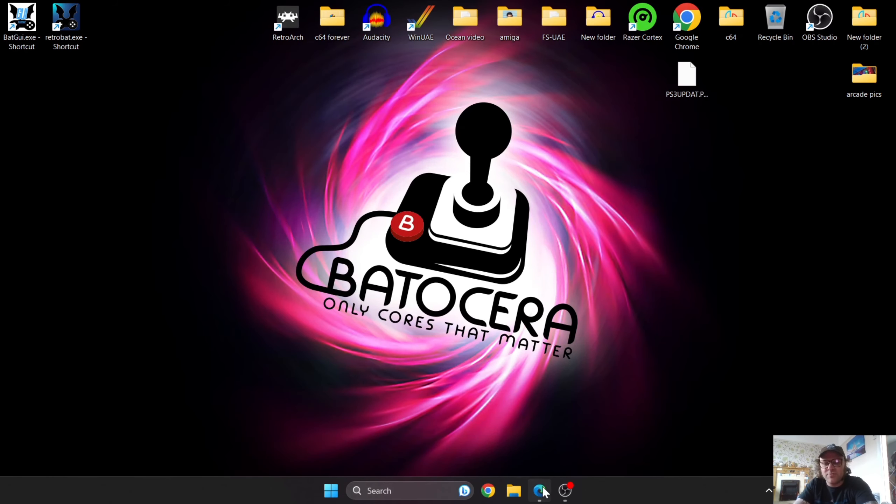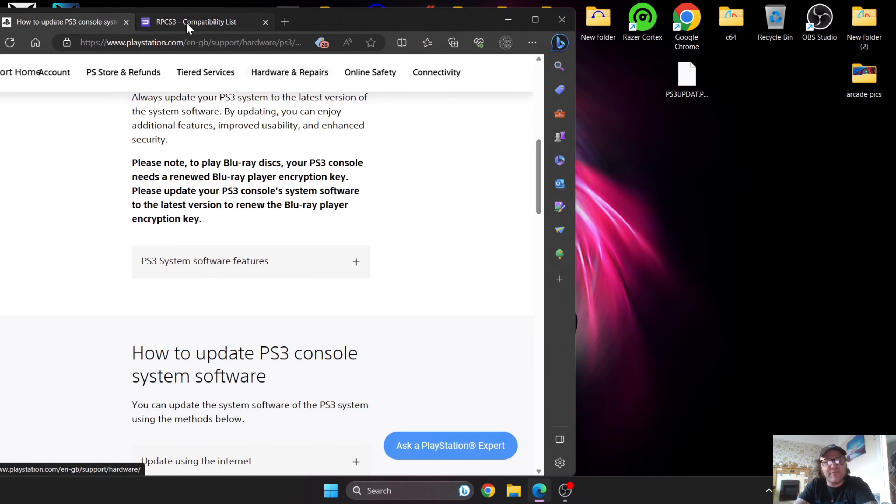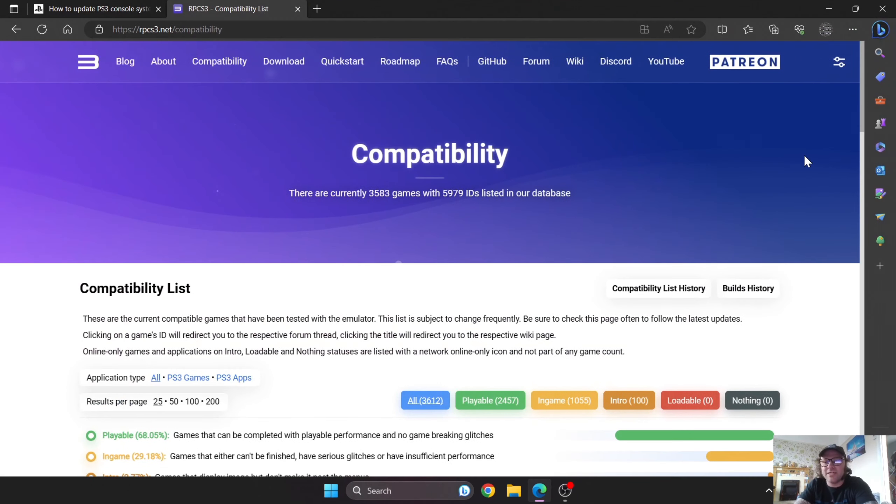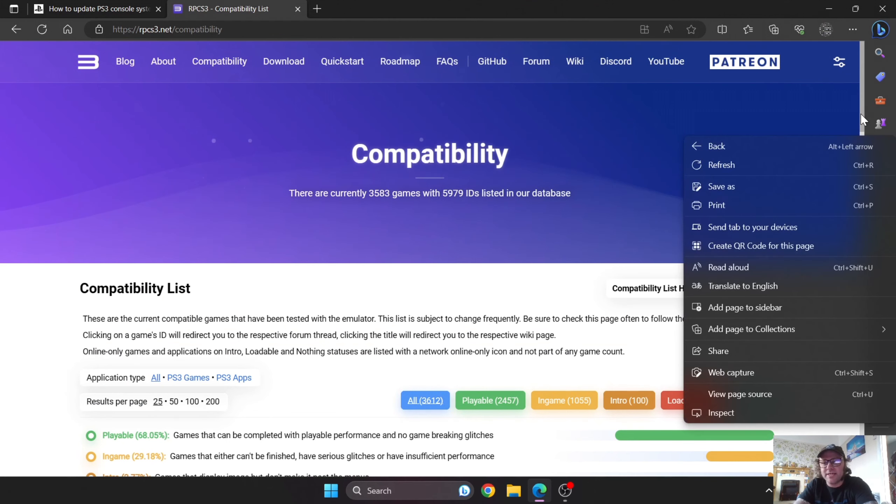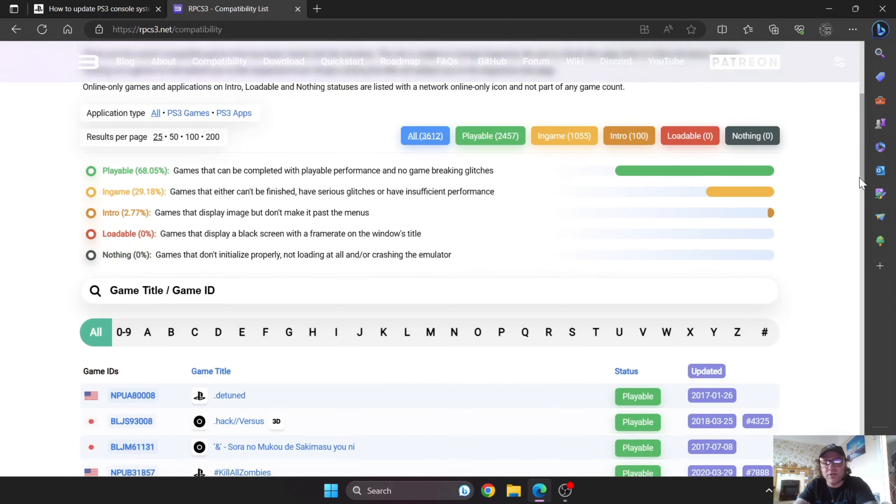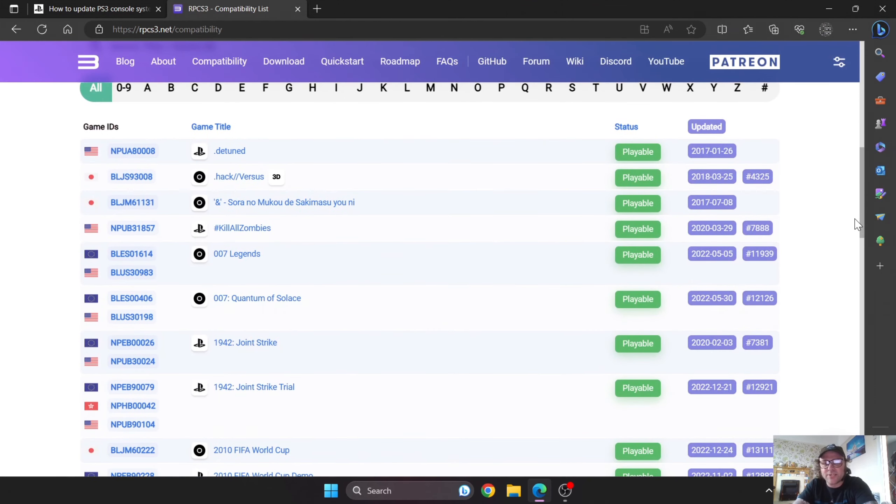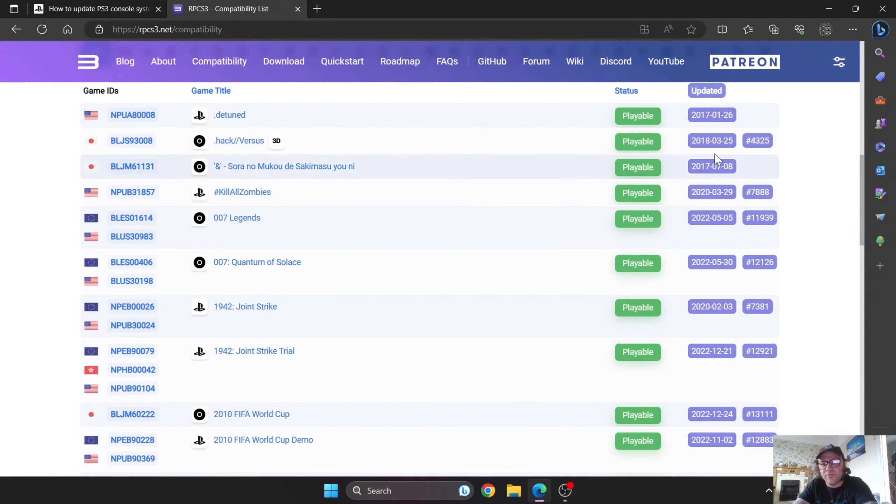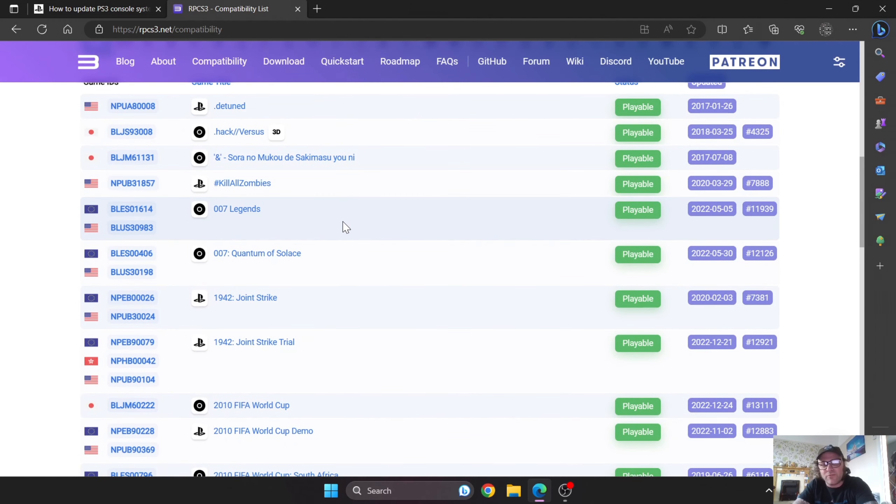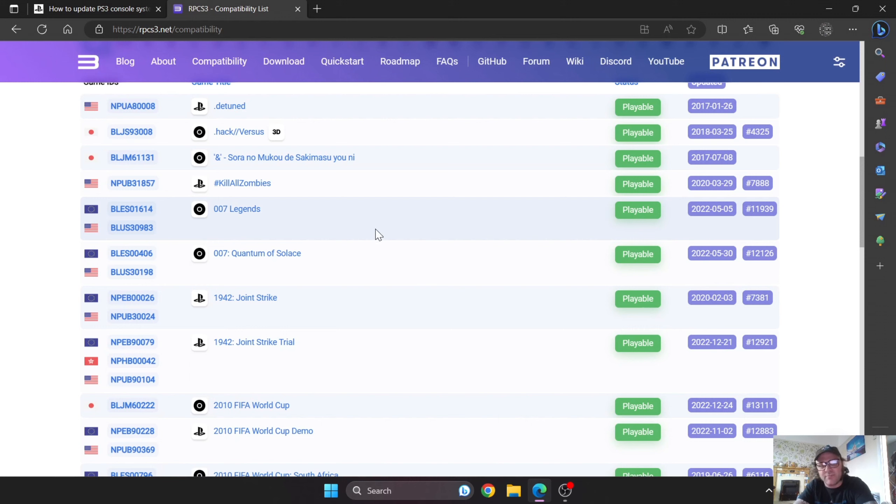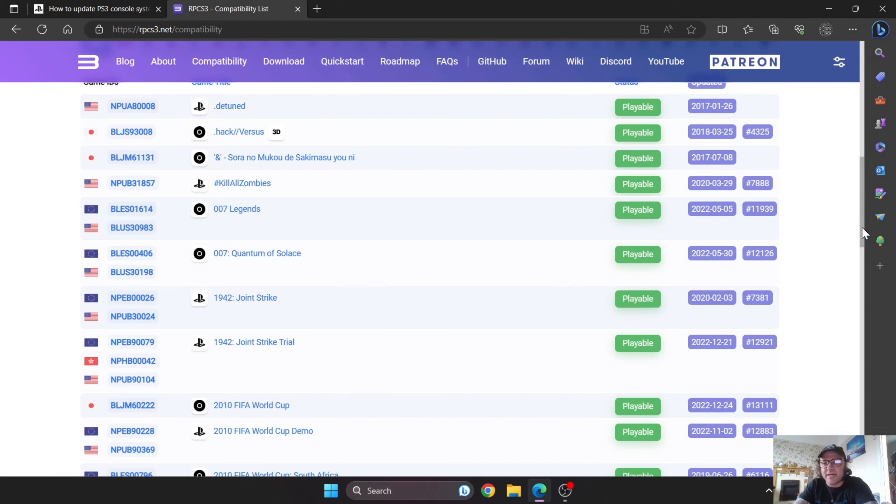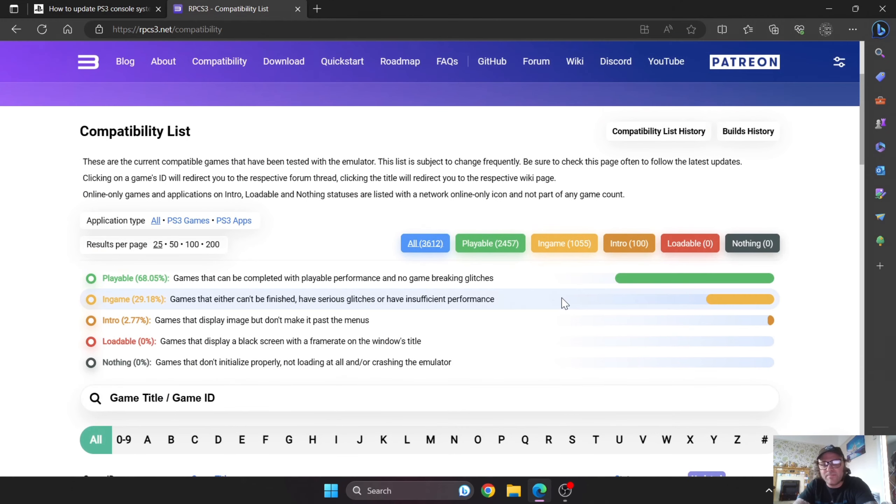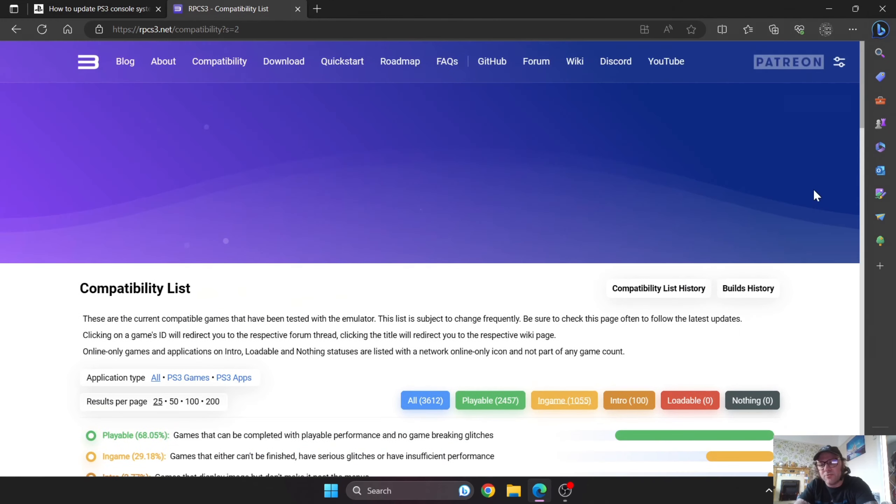The next thing I'm going to show you is if we go over to the RPCS3 compatibility list. It's going to tell you what games run perfectly. The ones with green mean they're flawless games. I'm using 007 Legends because it's a great game and part of my PS3 collection. This one is labeled as playable for both American and European versions.